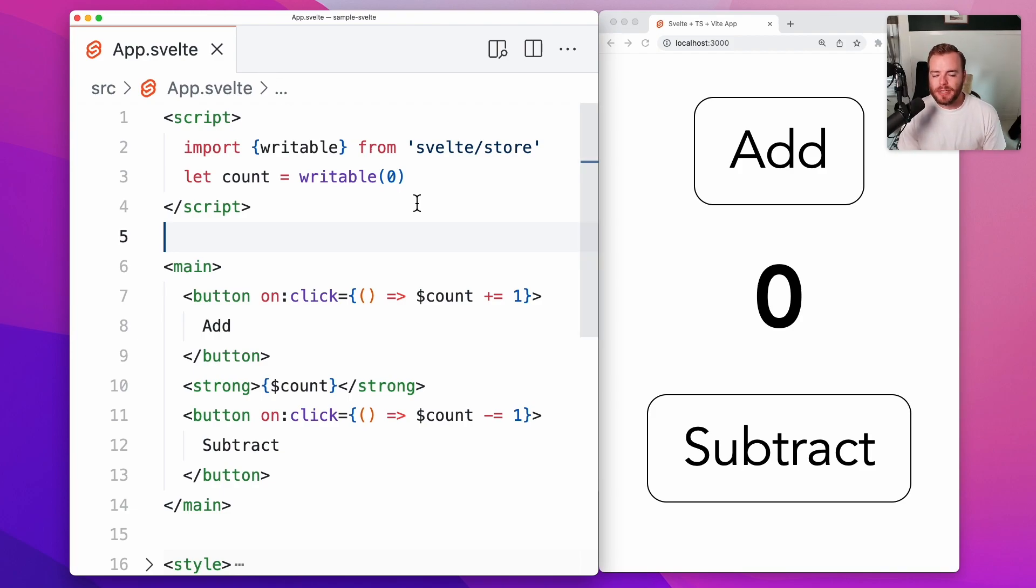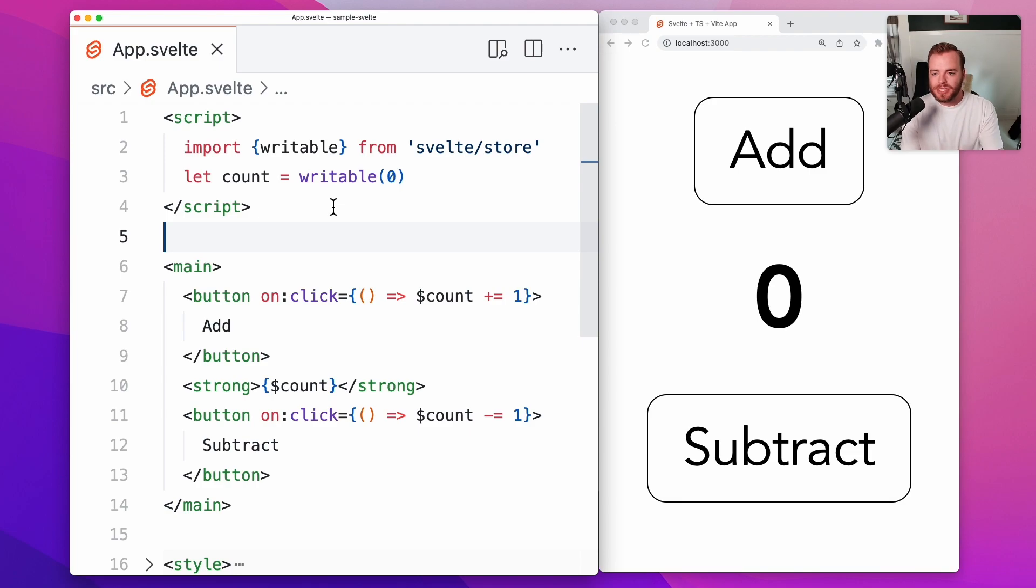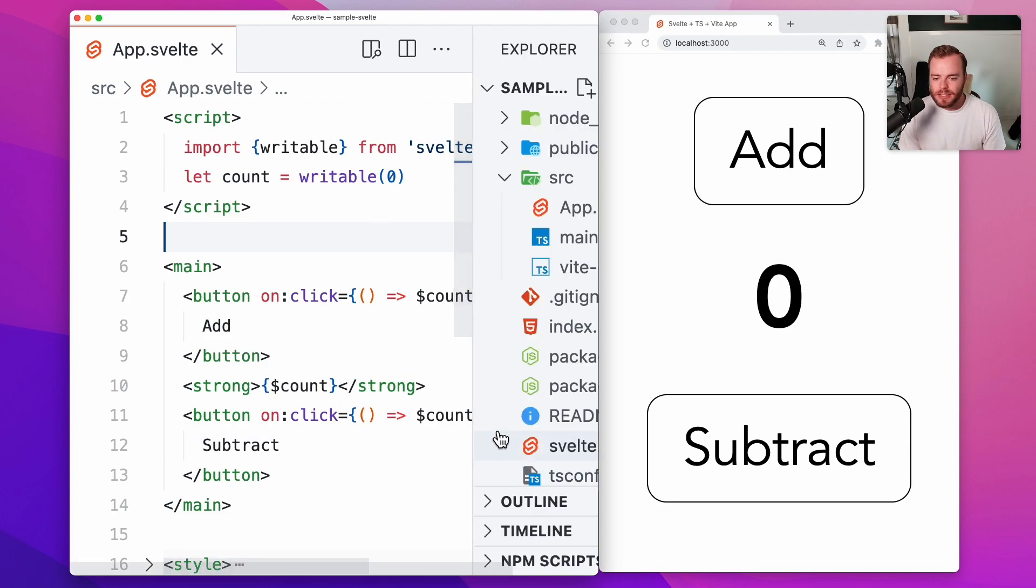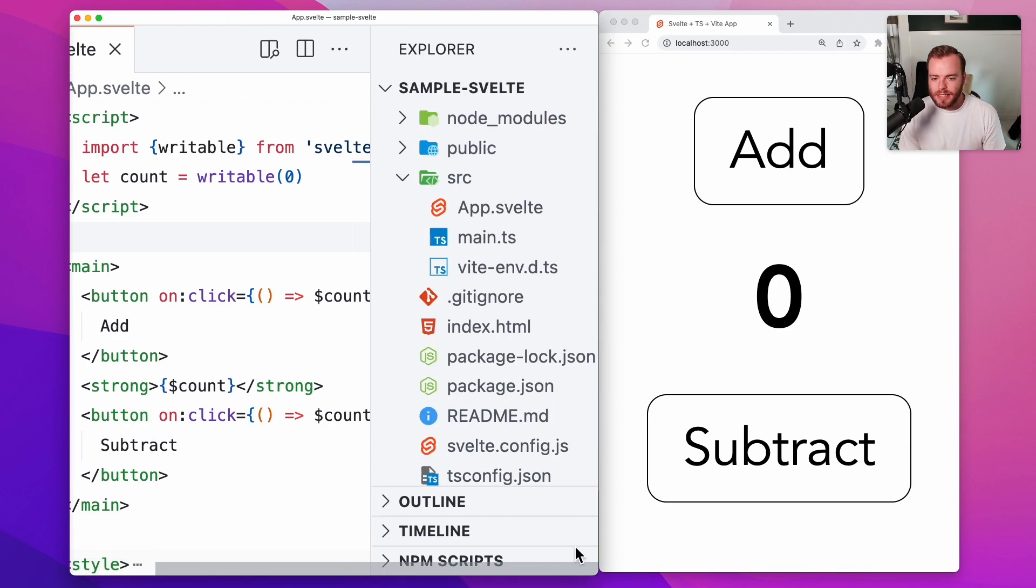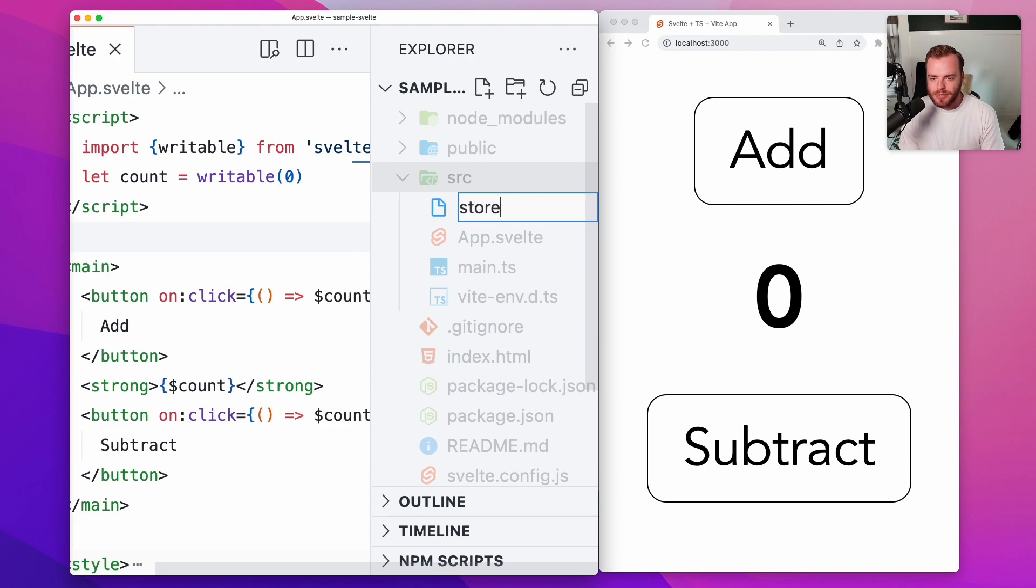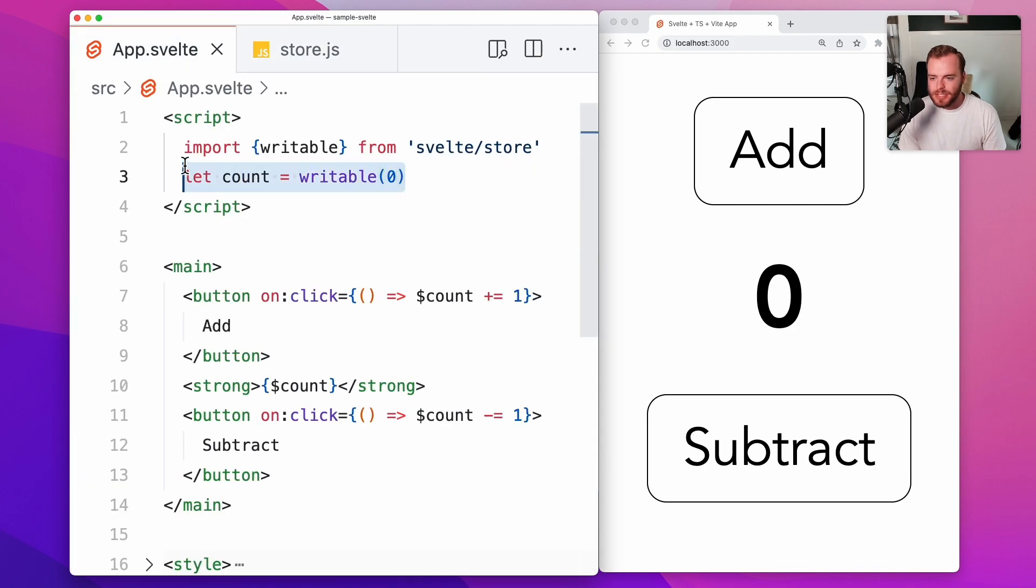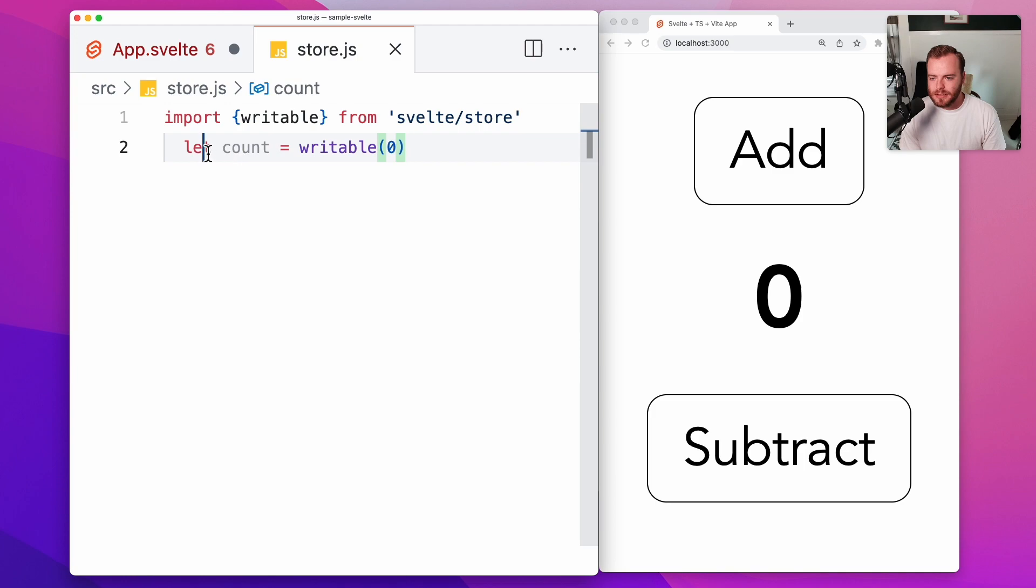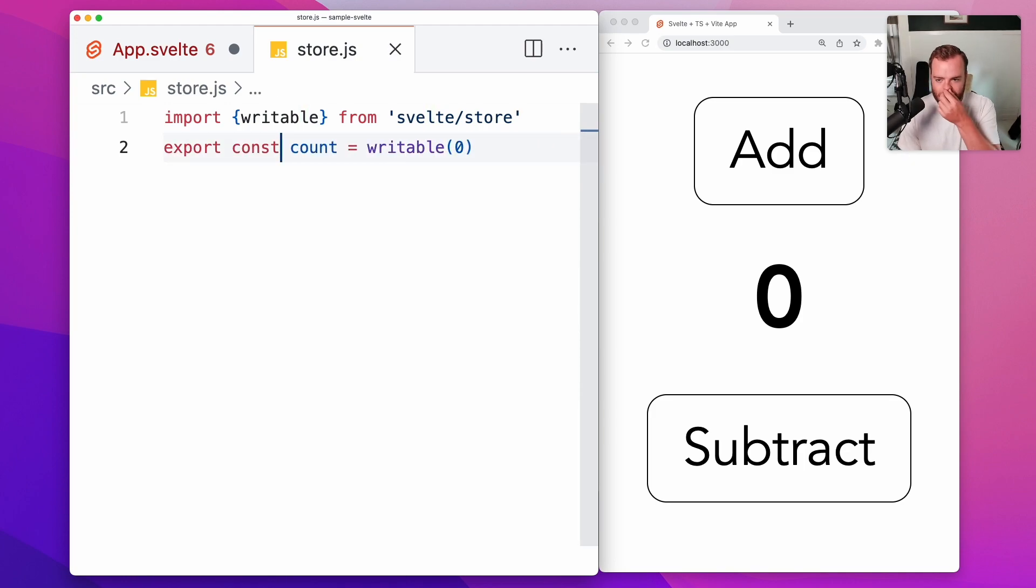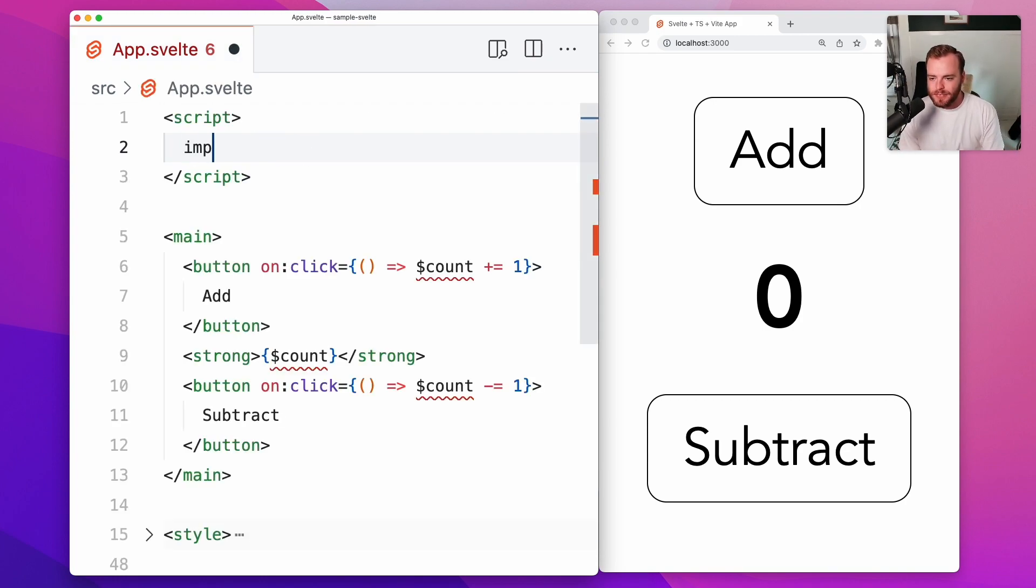The first thing we're going to do is create a new file to actually export our store. If we tried to export the store from this Svelte component instance, it would actually run this code and create a new store per component, which is not what we want. So let's jump over into the file explorer and create, we'll just call it a new store.js file, and we can just copy and paste this over. And instead of just creating this as a let instance within the component, we'll create it as a constant export from this file.